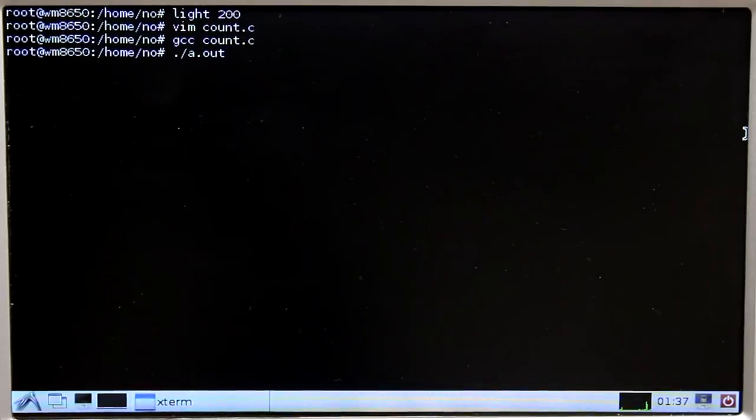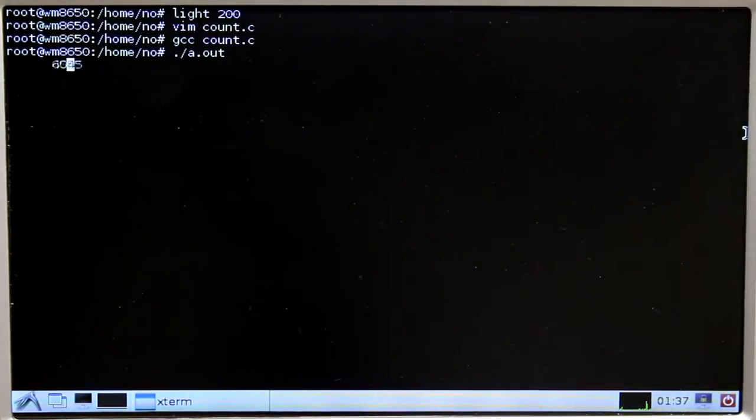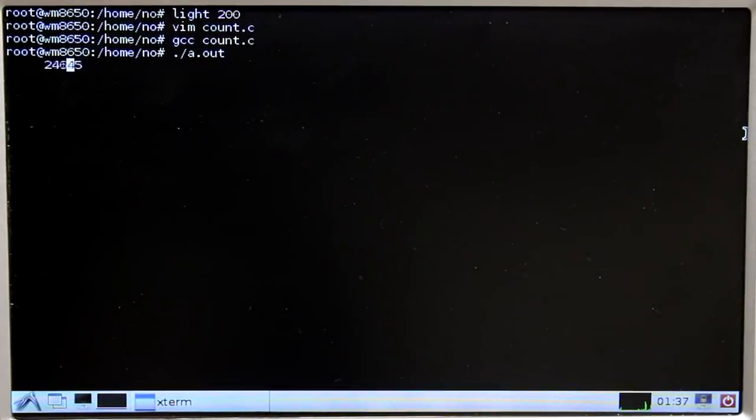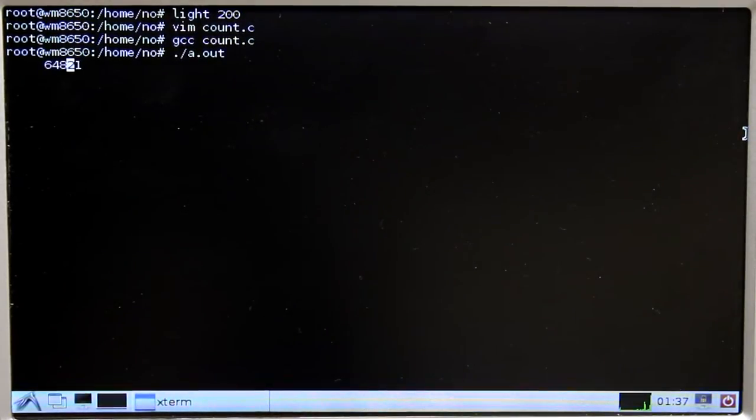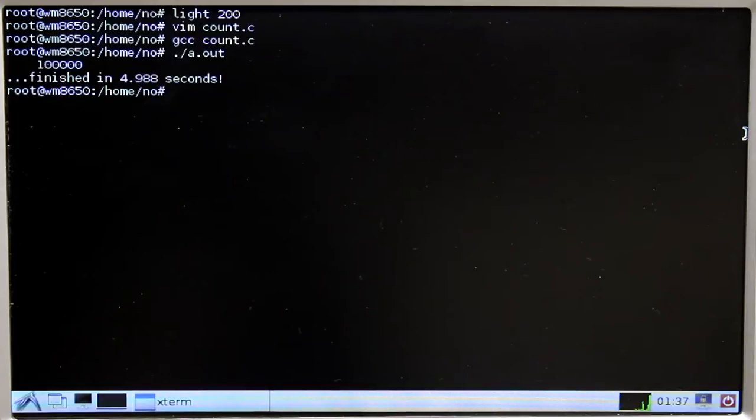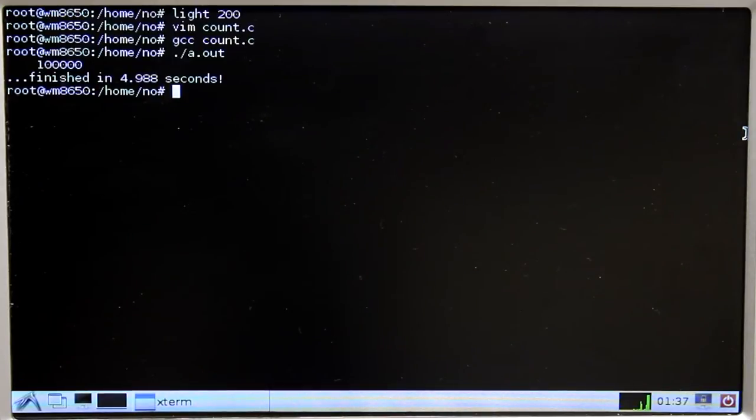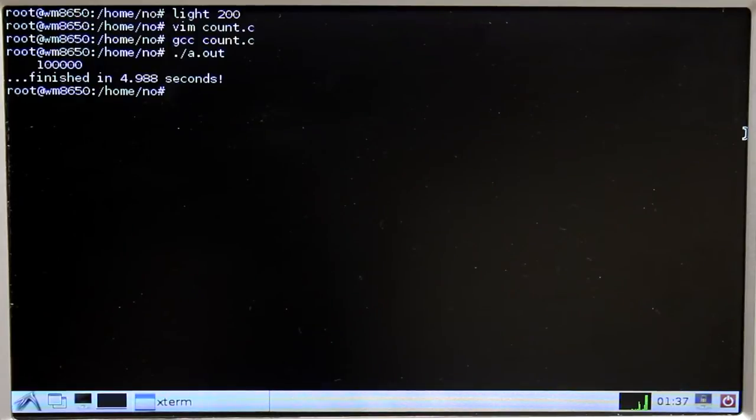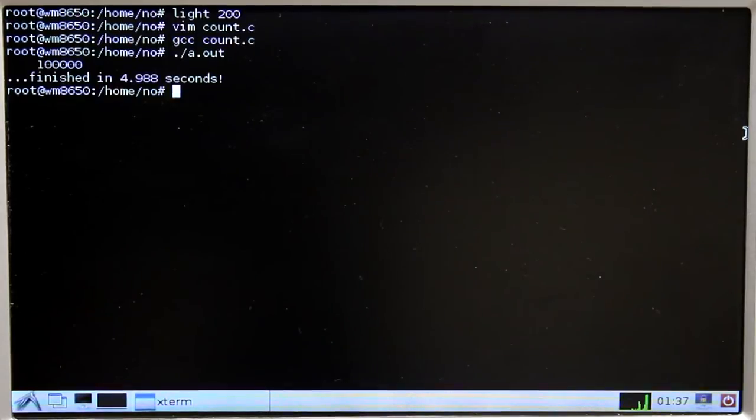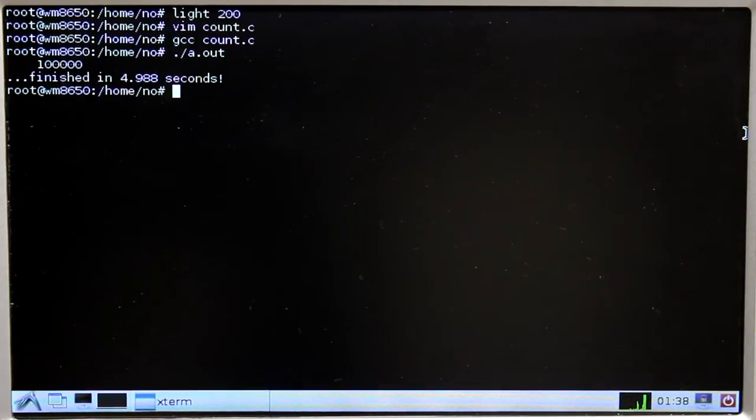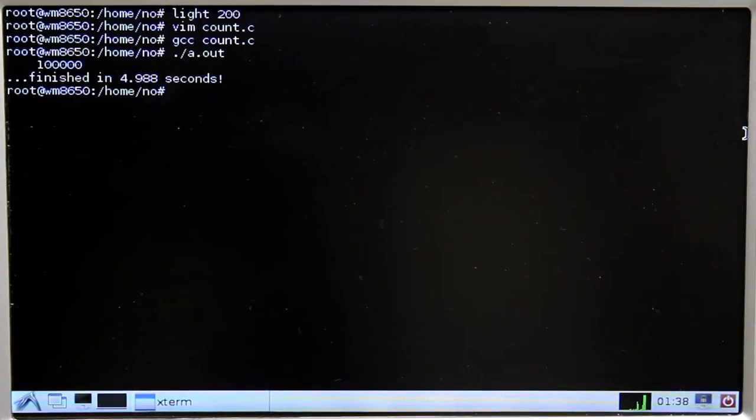The processor load is increasing to 100%. As you can see, the computer just needs 5 seconds to count from zero to 100,000. That's very quick while considering how long a human being would need to do the same thing.